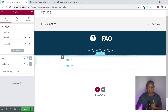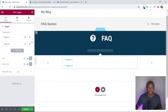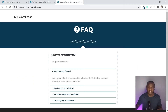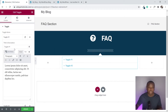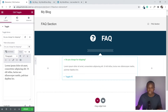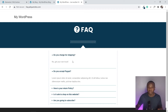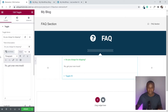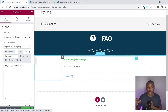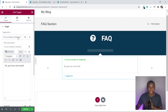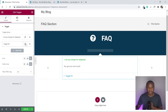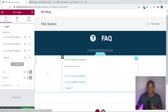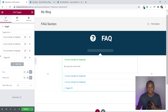Now that we have the toggle, add your questions and answers. For example, type 'Do you charge for shipping?' as the title and put the answer in the content field. To add more questions easily, just click the Duplicate icon — you'll quickly get multiple toggle items. Then simply update each question and answer, and click Update.